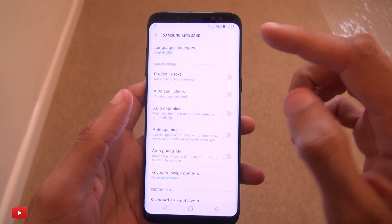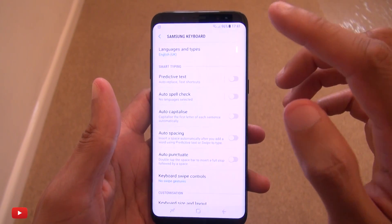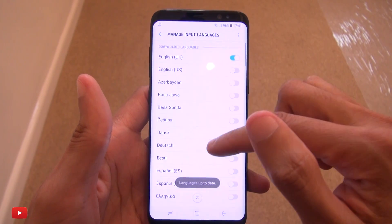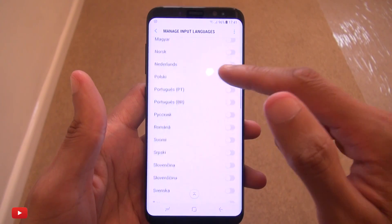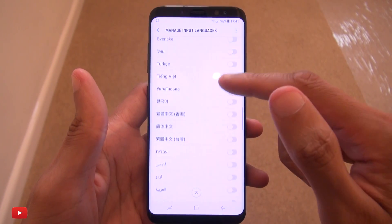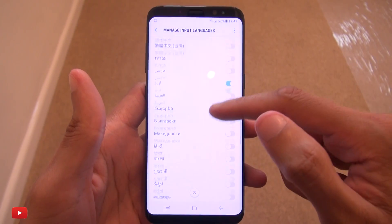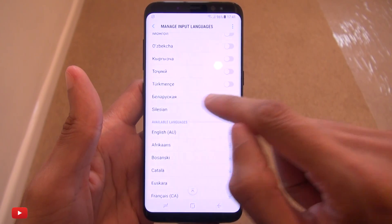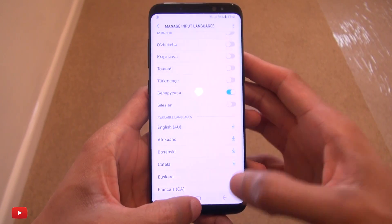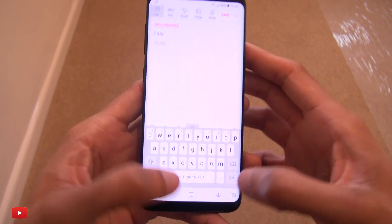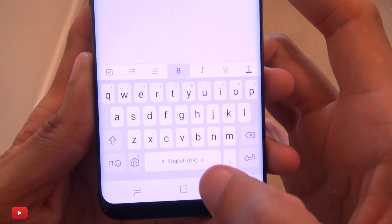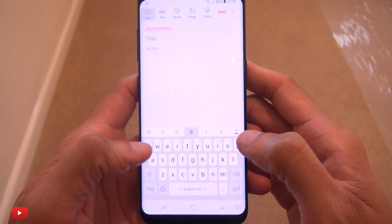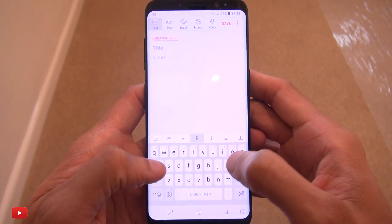We're going to go straight into the settings and the first thing we're going to look at is multi-language support. If you're multilingual, not just English, go to 'Manage input languages' — we've got UK English selected. So if we decide we are multilingual in Urdu, and also in Russian, when we go back a step you'll notice the space bar now shows 'English UK'.